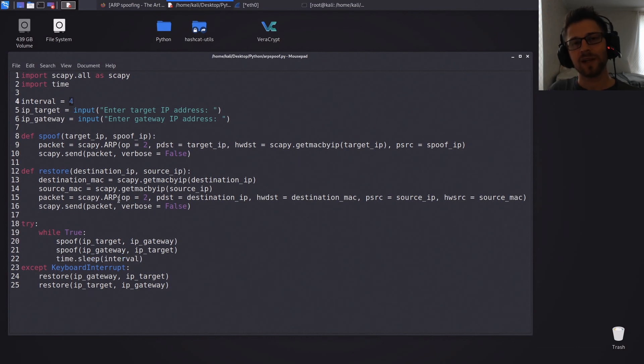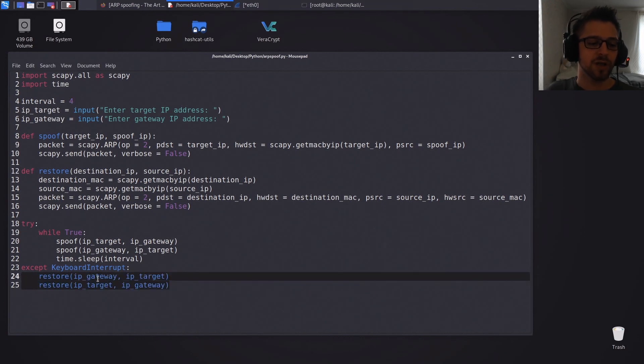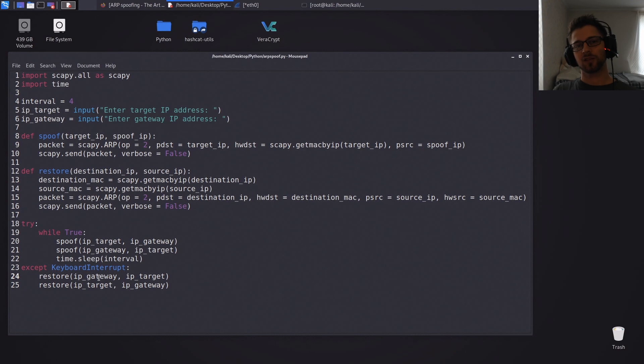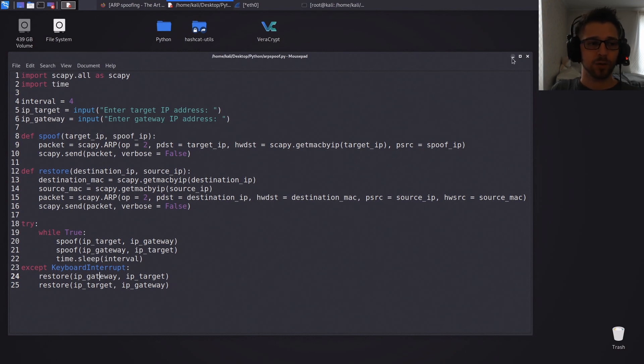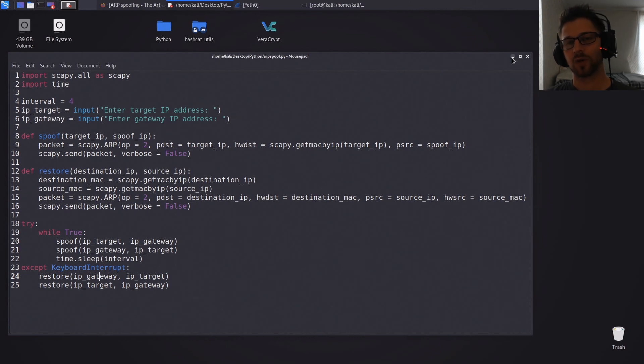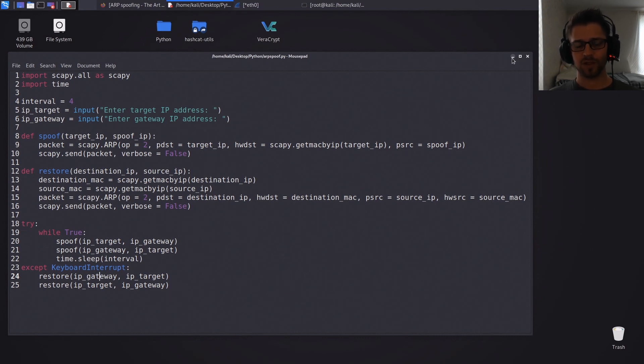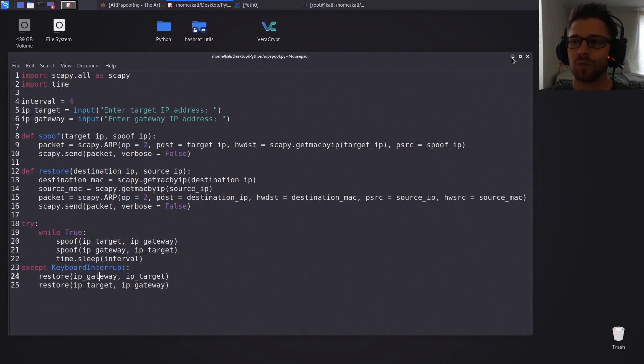And finally once we press Ctrl+C, we'll go ahead and restore the original configuration. So that is basically it. It's a pretty cool script and it gives you a better understanding of the ARP spoofing. Now of course you could run ARP spoofing using the original from I believe is the dsniff suite of script, but doing it this way allows you to understand the code a lot better and understand what's actually going on with the frames.